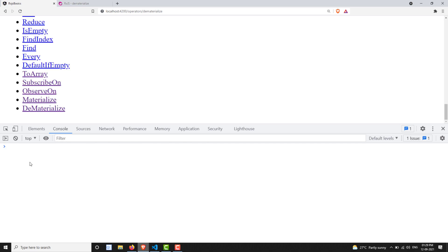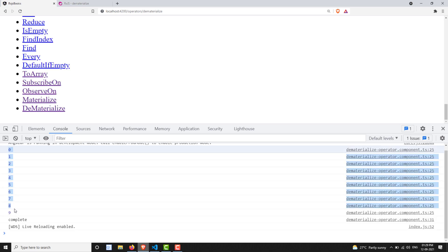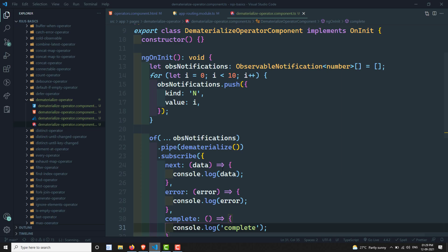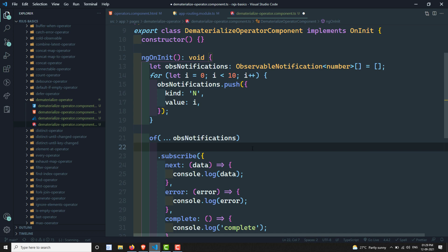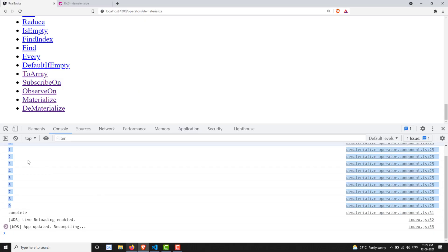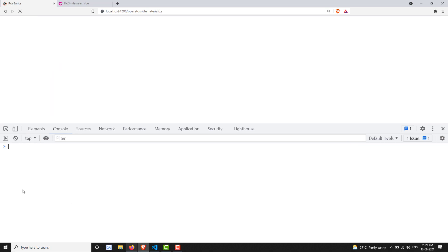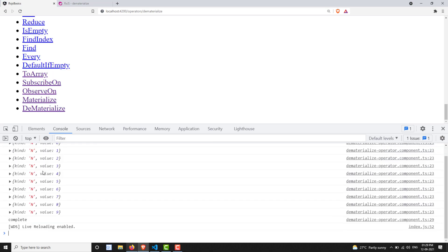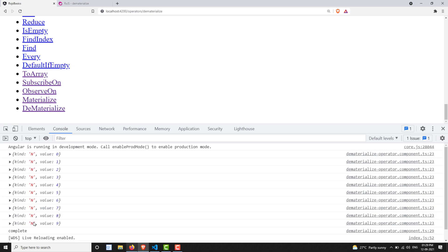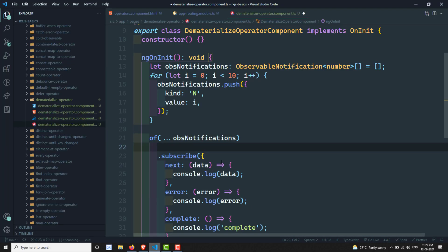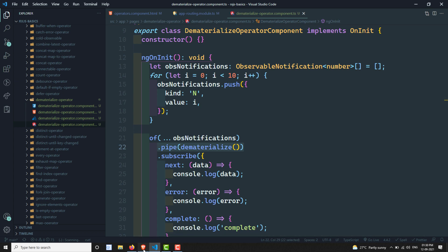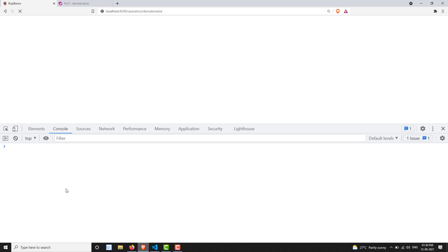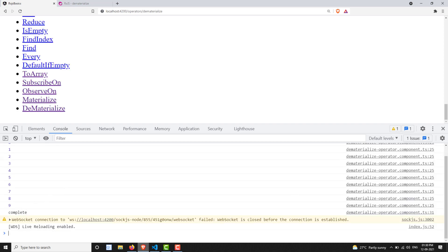Now we have added the observable notification. The output will print 0 to 9 automatically, since the notification objects are passed through dematerialize. If I remove the dematerialize operator, you can see all the notification objects printed — all with kind 'n' (meaning next) and the respective values. When dematerialize is added back, all notification objects are converted into values — it extracts the value from each notification and sends them accordingly. At the end it also prints complete.